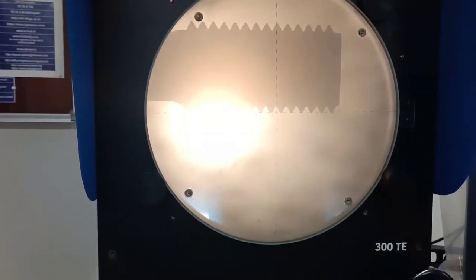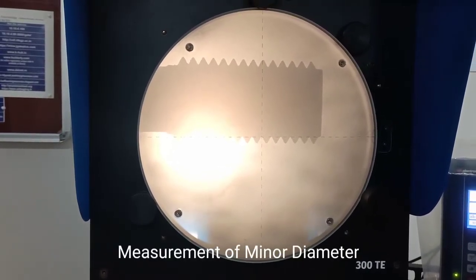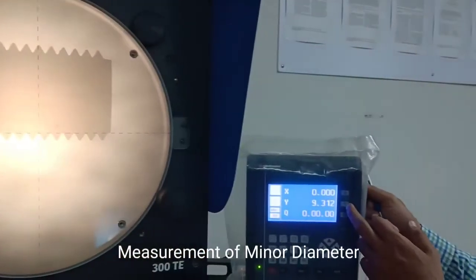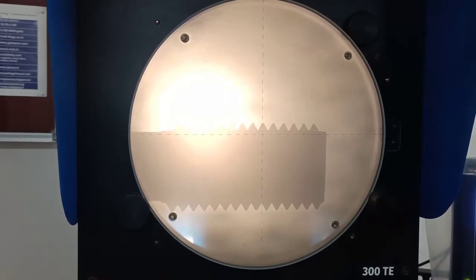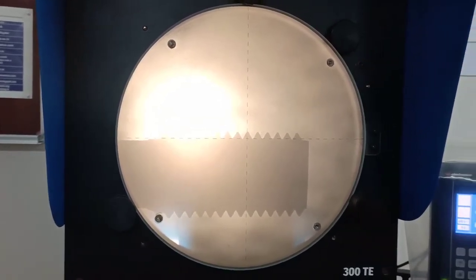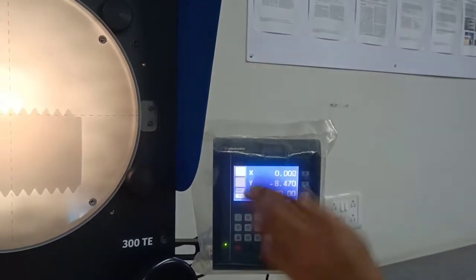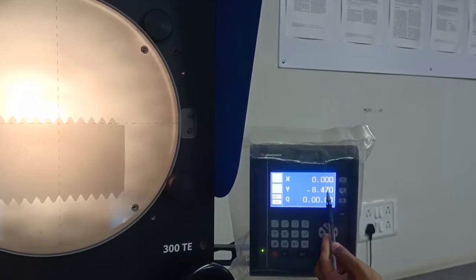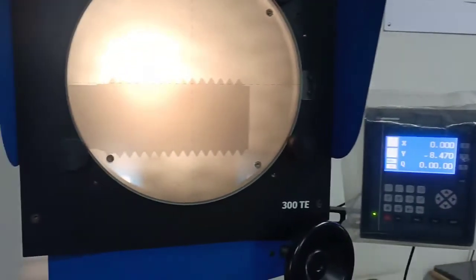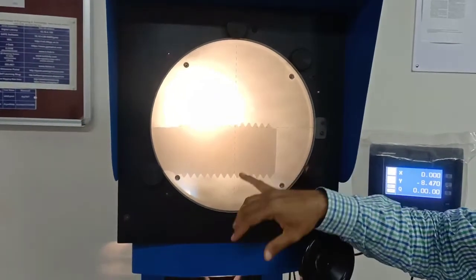Similarly, to check minor diameter, I will set all the root points in touch with the reference line, then set Y to zero. Then I will again move this to all root points on the upper side. It is giving me a reading of 8.470 — it shows minus because we moved the scale in that direction, so if we neglect the negative sign, the minor diameter is 8.470mm. This is how we can use the profile projector to check pitch, major diameter, and minor diameter of a thread.